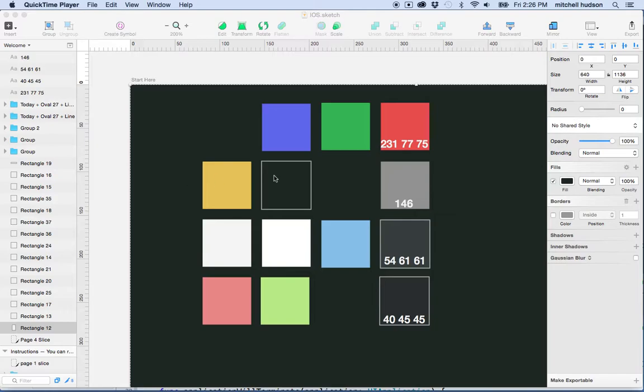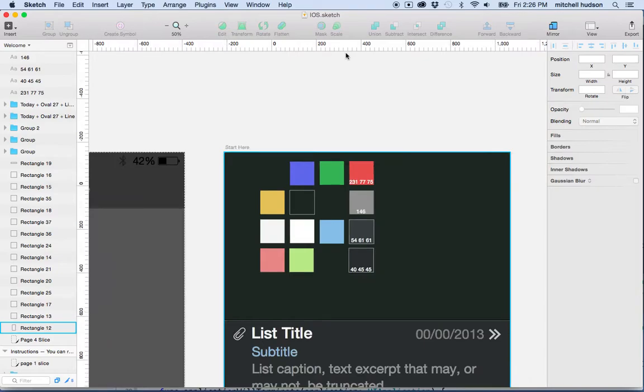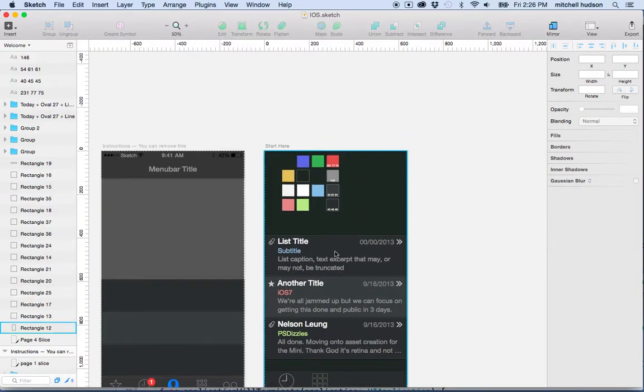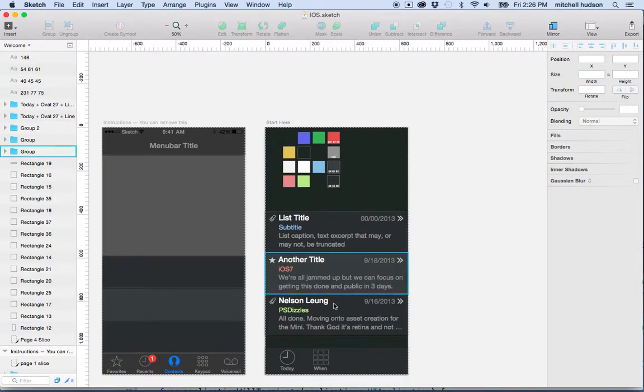So I have sort of a mock-up here in Sketch. This isn't really what my app is going to look like but maybe I like this color scheme so I'm going to use this.